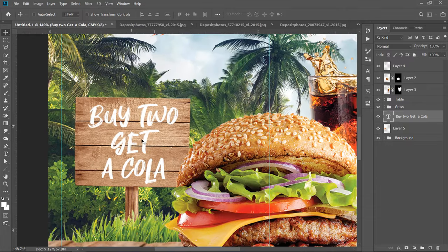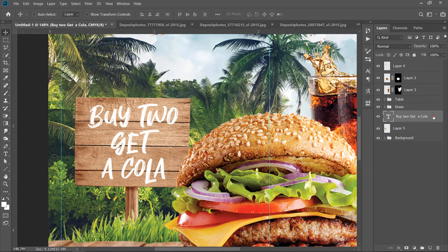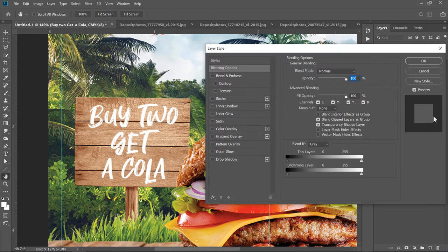Now, let's make the text blended with the wood. Double click the layer to open Layer Style. Under Blending Options, you will find Blend If. For the underlying layer slider, increase the black value like that.